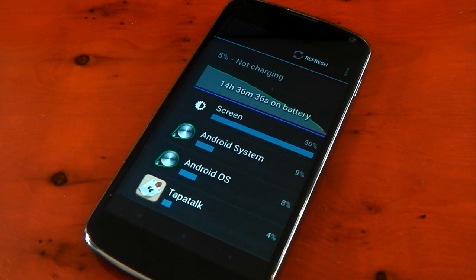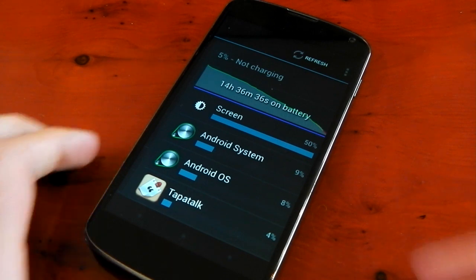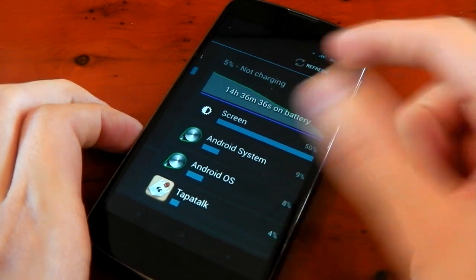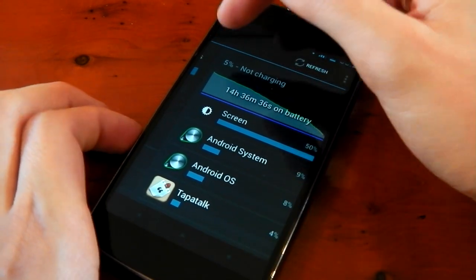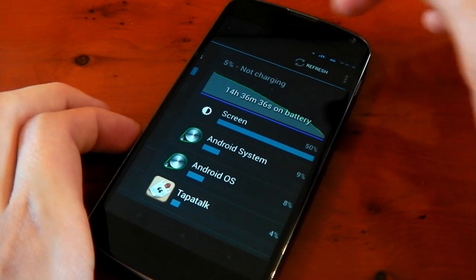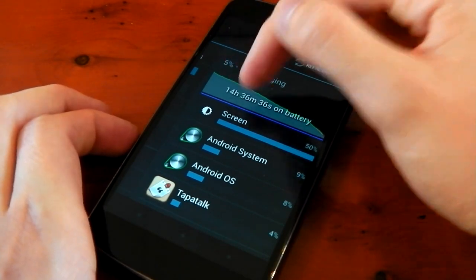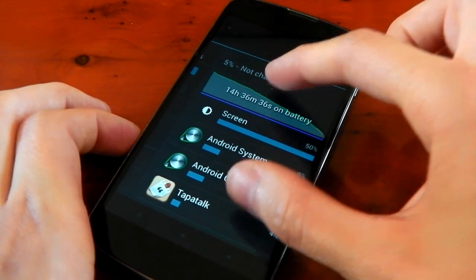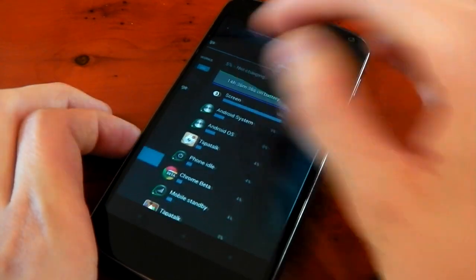Now at the end of the day I had 5% left and I was running for 14 hours, 36 minutes and 36 seconds. You can see right here Tapatalk, Chrome, all that stuff is all there.